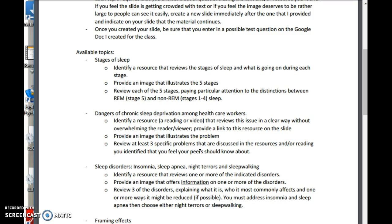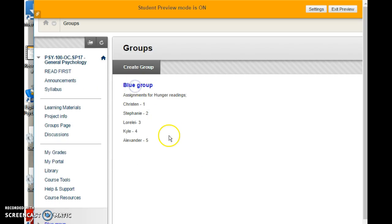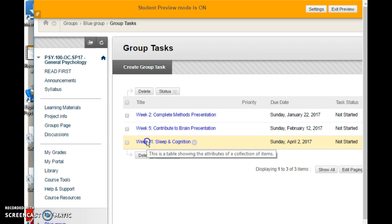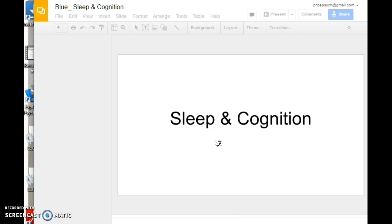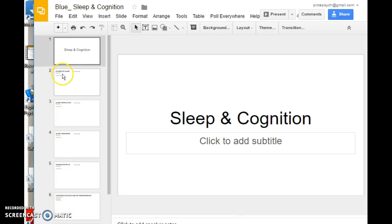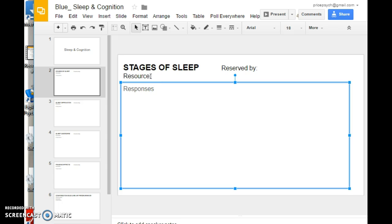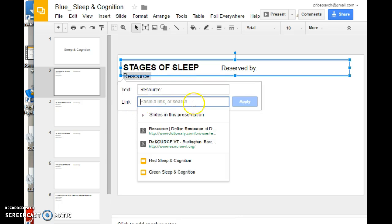Each topic has a set of questions you need to answer, drawing on the textbook or the resource you found. To access the slides, click on the title and go to your group, then group tasks, then week 11. You'll find the PDF assignment and a link to the science presentation. It's a bare-bones slide deck with a slide for each topic. Select your topic, indicate you are reserving it, then highlight the link area, right-click, click on link, paste in your website or video URL, and click apply.